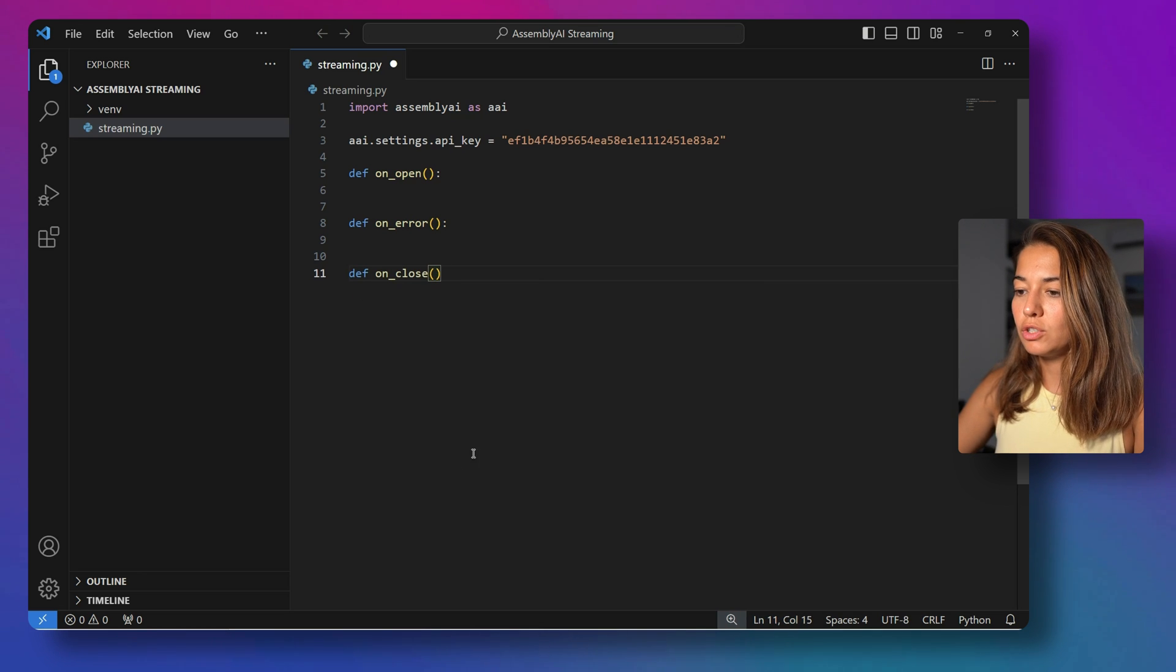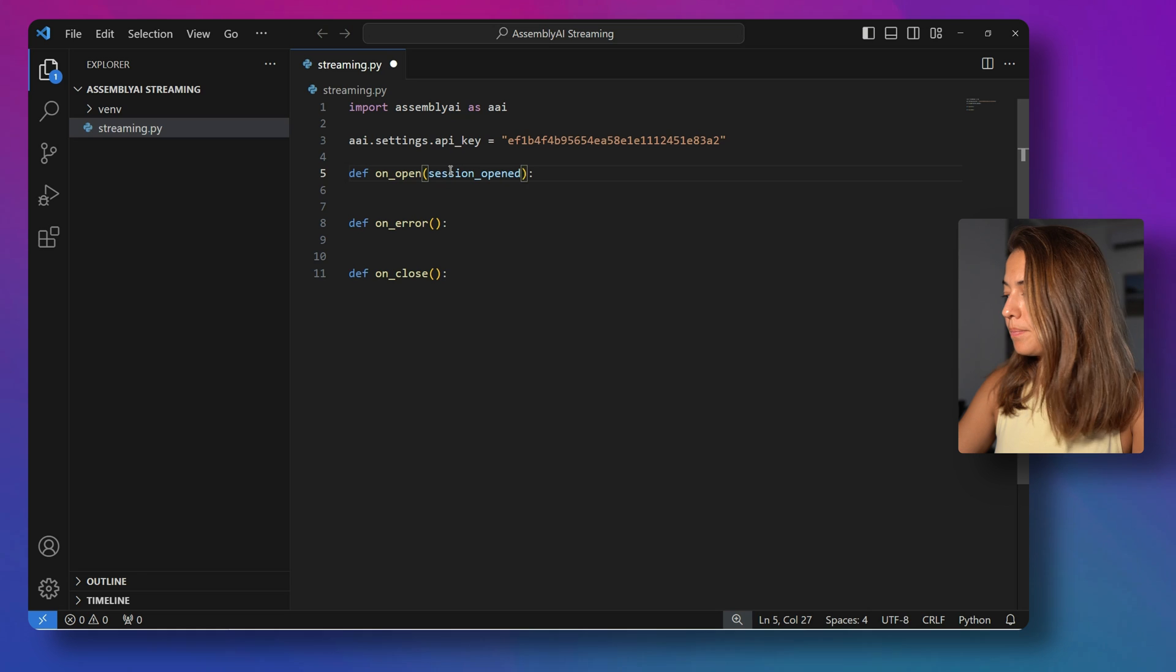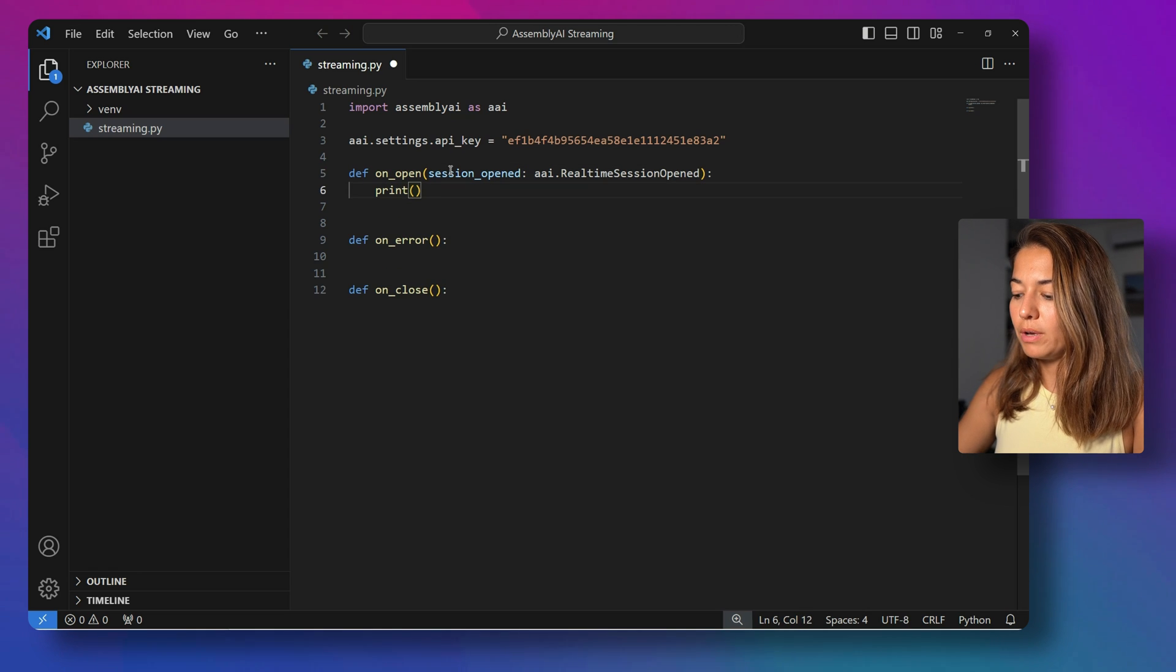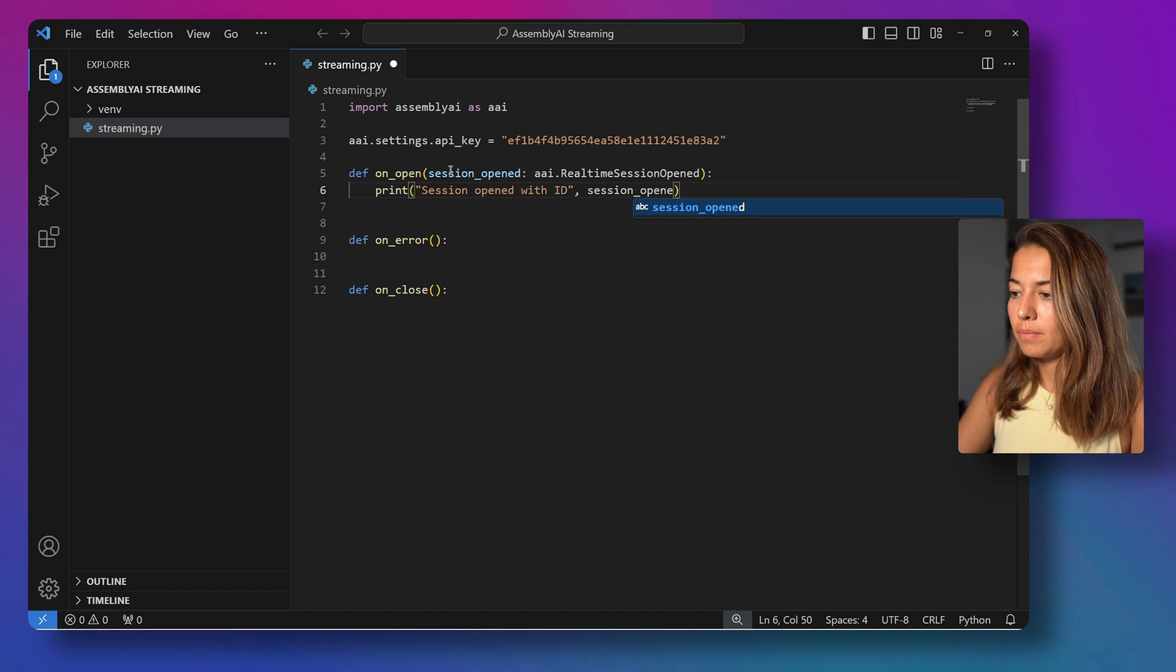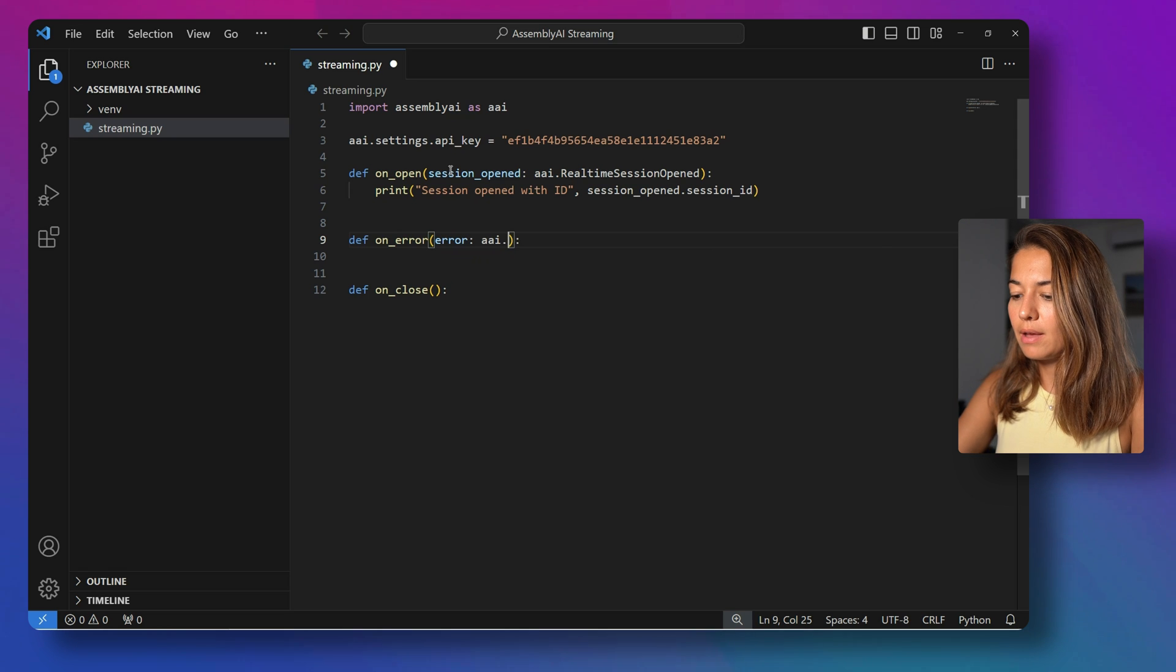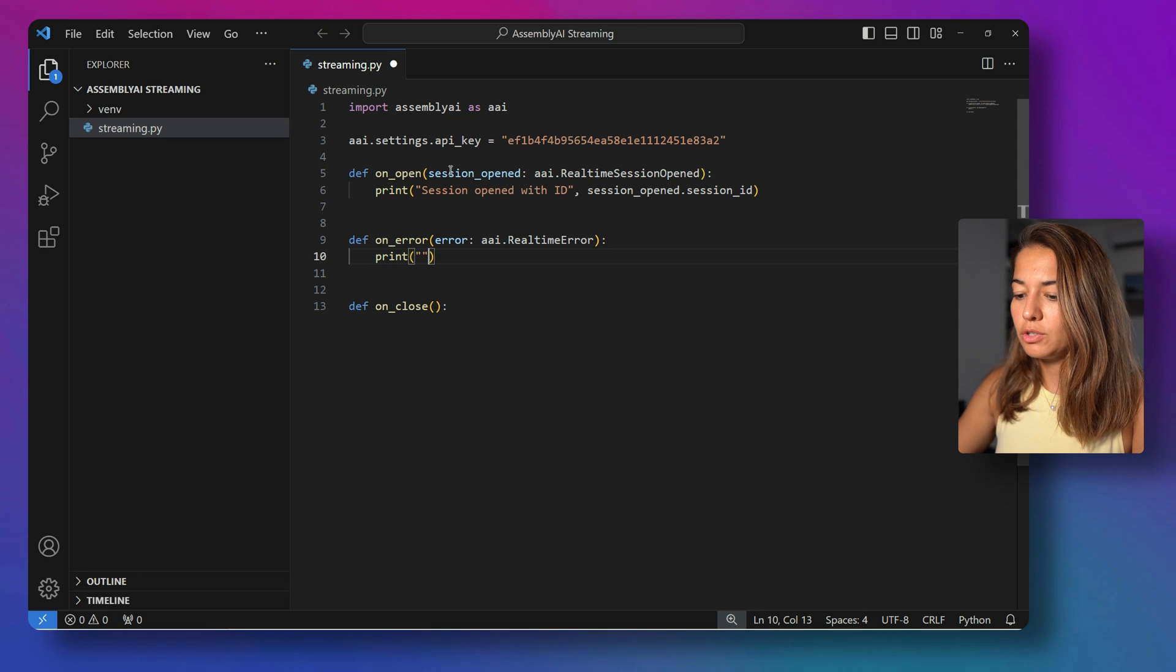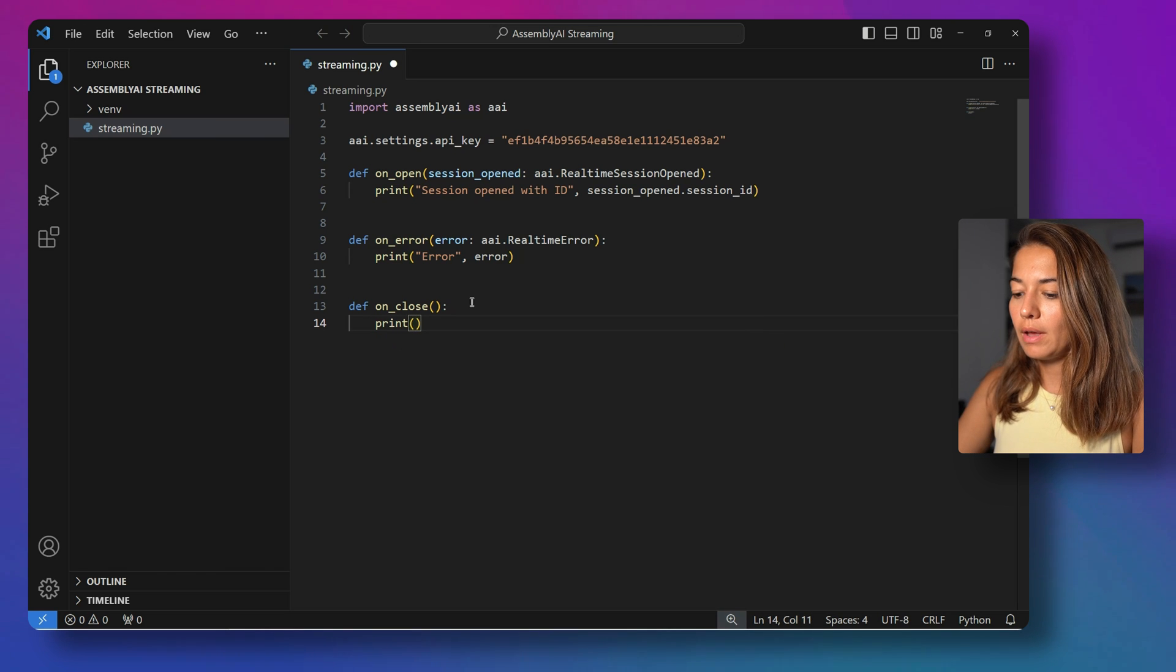These are just functions to handle some events from the streaming transcription. So I will say session opened, assemblyai.com, real-time session opened. And this will just inform us that the session has been opened. Session opened with ID. On error, we will be handling the errors thrown by Assembly AI. Just print the error message that is passed to us. And on close, we just inform that the session is closed.